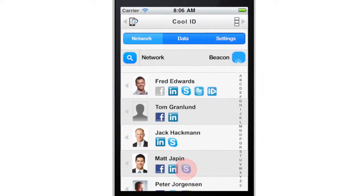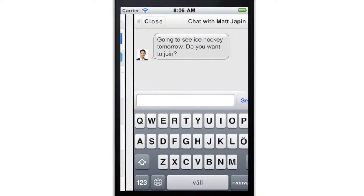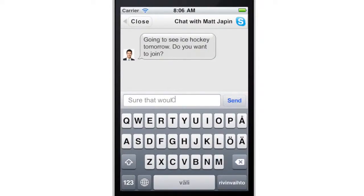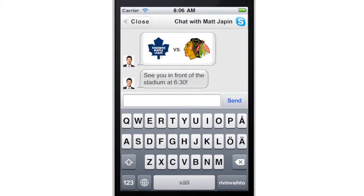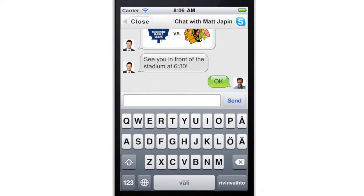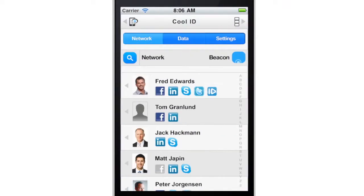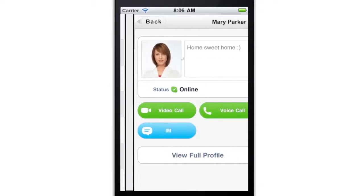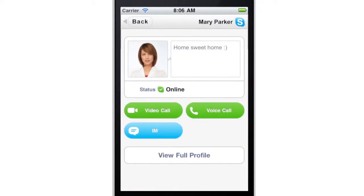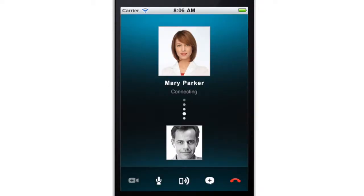This time, there is a new message through Skype. Our user has to reschedule a previously agreed meeting. He now selects the correct contact and makes a voice or video call using Skype.